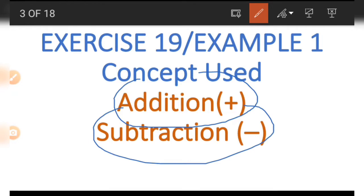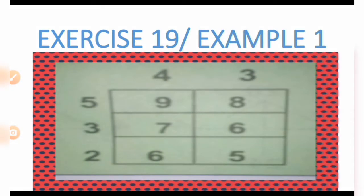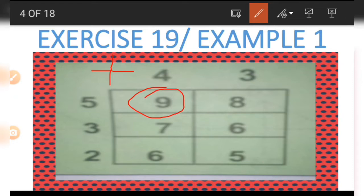The concept we are going to be looking at is addition and subtraction. Now in the picture for Example 1, we have a table. The table has two numbers on top and three numbers beside it. We make use of the number on the side using a plus to get the number inside the table. We need the number on top, which is the four, and the number beside it, which is the five.